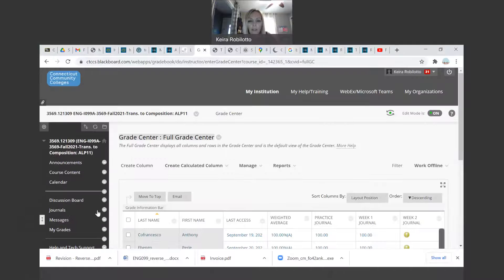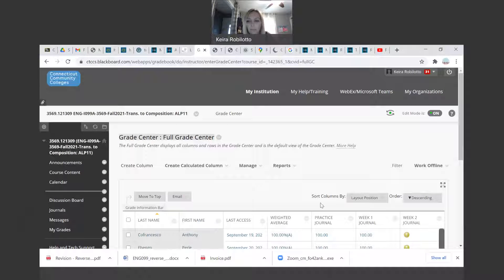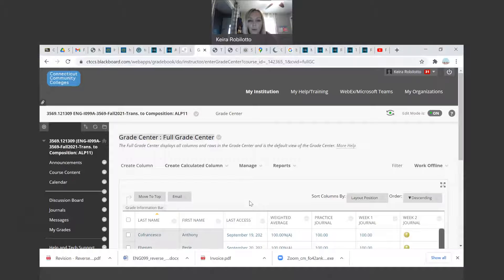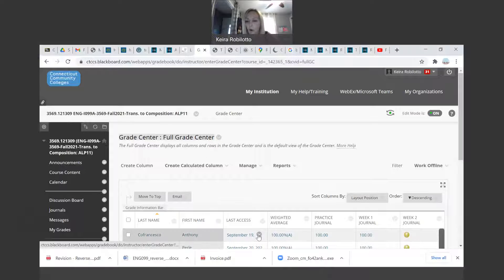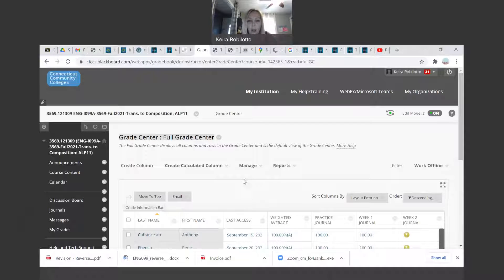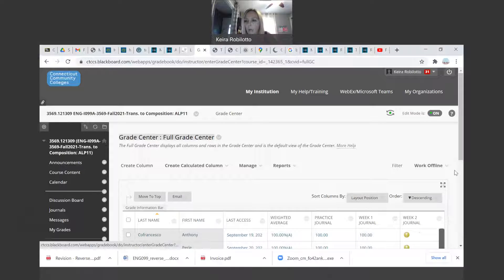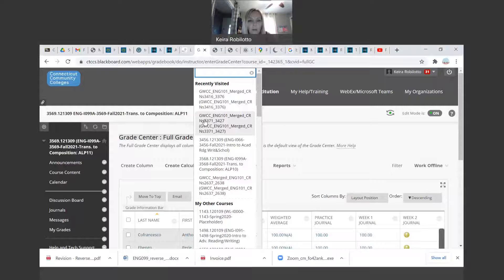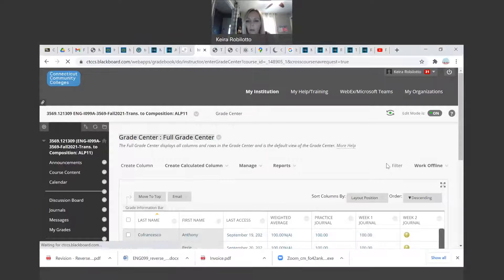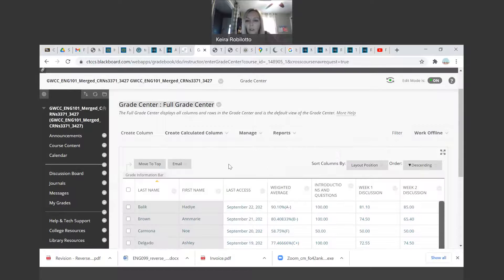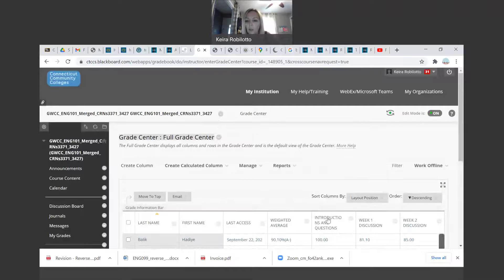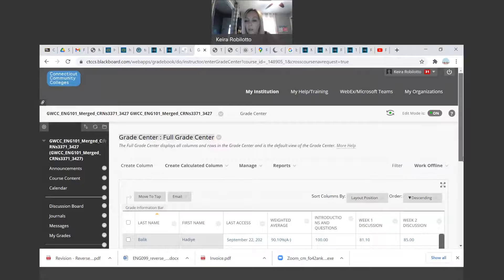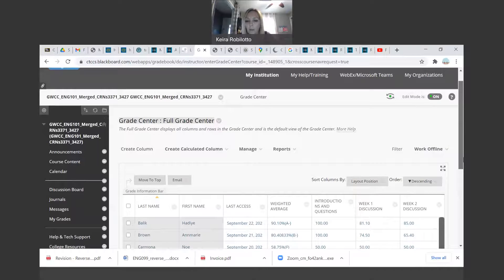Okay, and that full grade center will kind of show you your entire all your grades and everything that you have there. And what you'll do is if you click on the top of any of your assignments, I'm actually going to, yeah I'm going to go here. Okay, you can go to the top of any of your assignments and I just recently did this for one of my assignments that's due today.